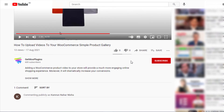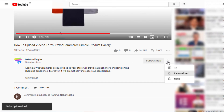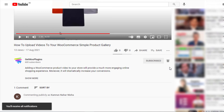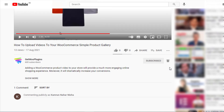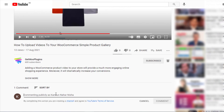If you find this tutorial helpful, don't forget to subscribe and press the bell icon to get all the notifications of the latest videos. If you have any query, please write them down in the comment section. Thank you.